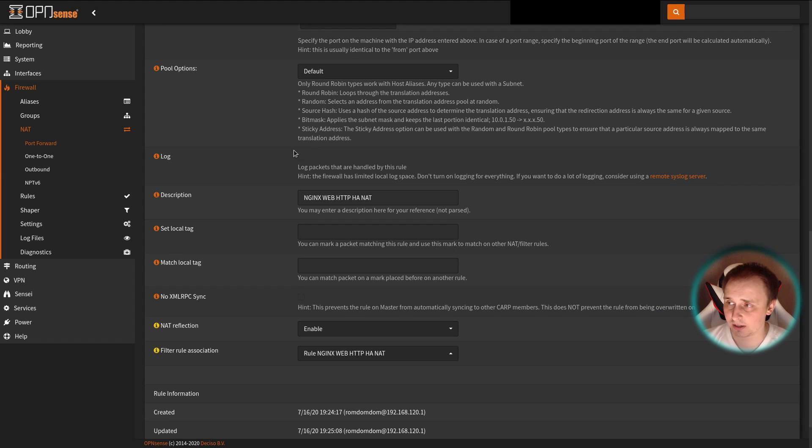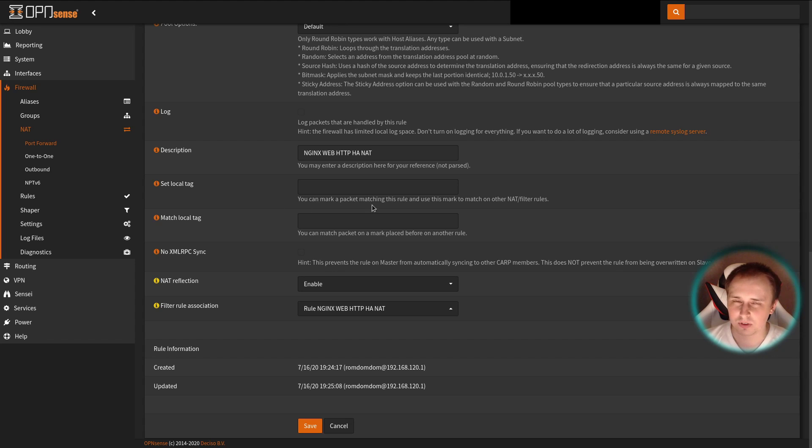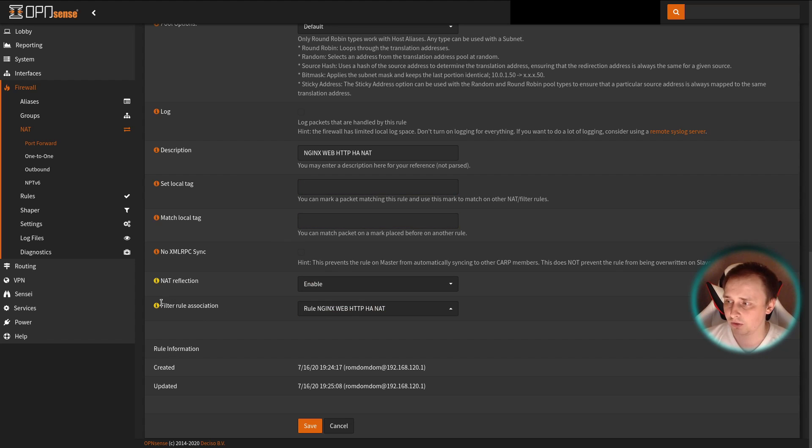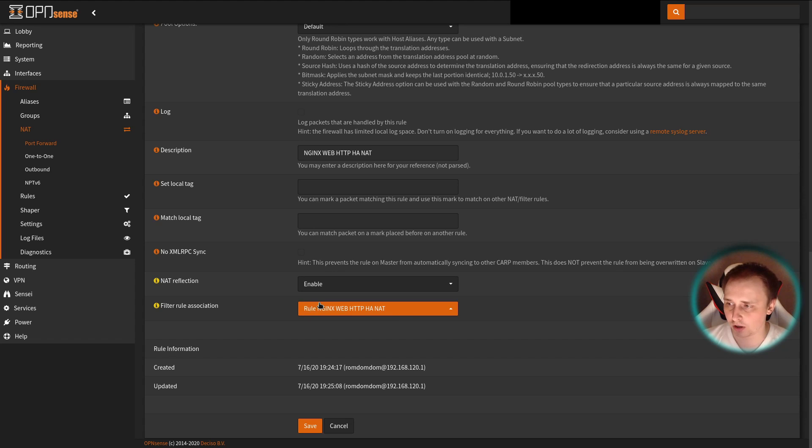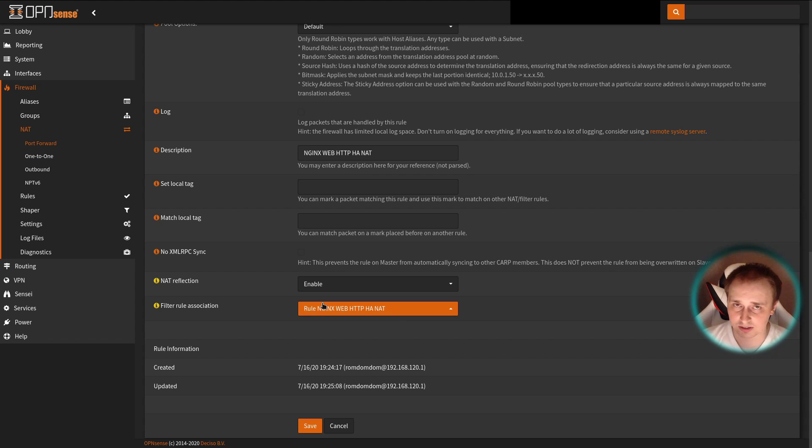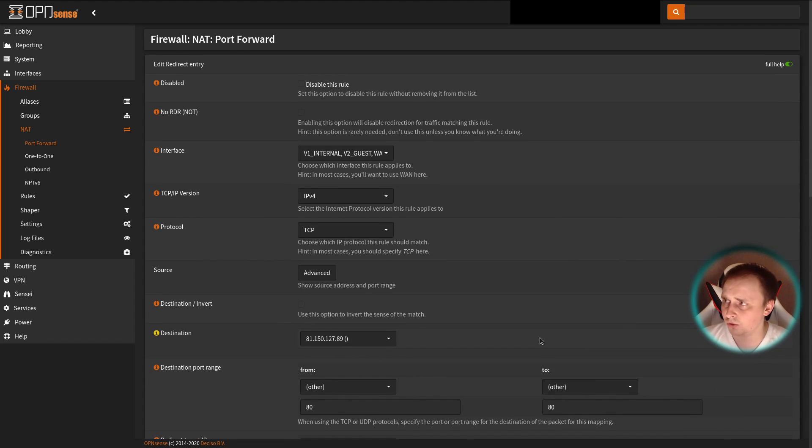If you need to log your packets for troubleshooting or whatnot, tick this checkbox. Give your rule a description. Local tag and match local tag is something you use in very advanced scenarios where you have double NAT and things like that. I'm not going to cover that in this video. Most of you will not need this, like ever. And filter rule association: I already have a rule here, but you're going to have to check the tick box to allow the automatic rule creation. If you're not into that and you want to create a rule manually, just leave the box unticked and create the rule manually. Hit save, apply changes, and you're good to go. That's pretty much all you need to do on OPNsense to get this working.